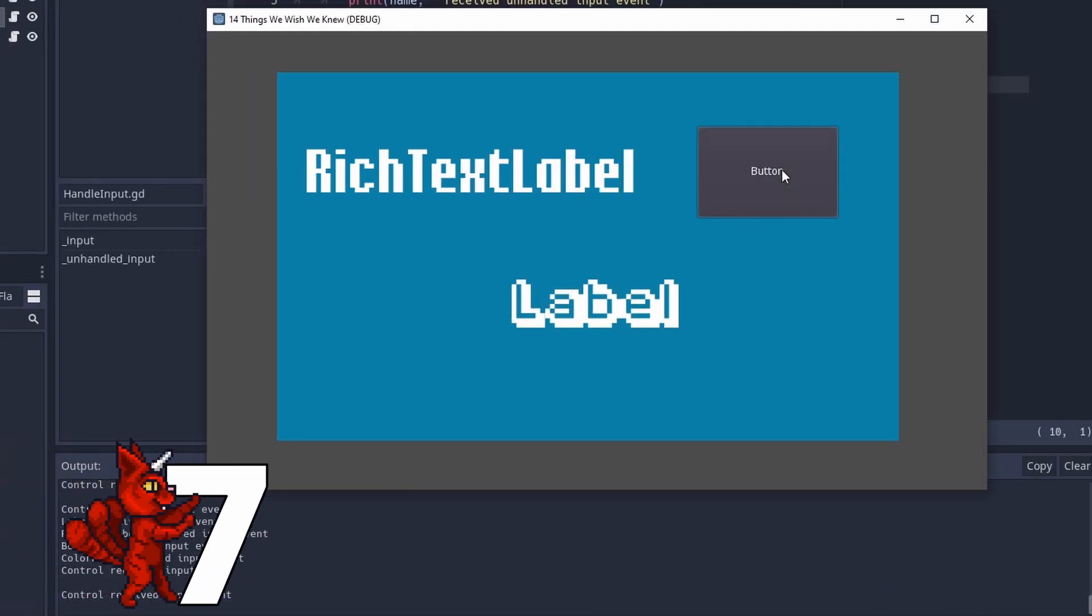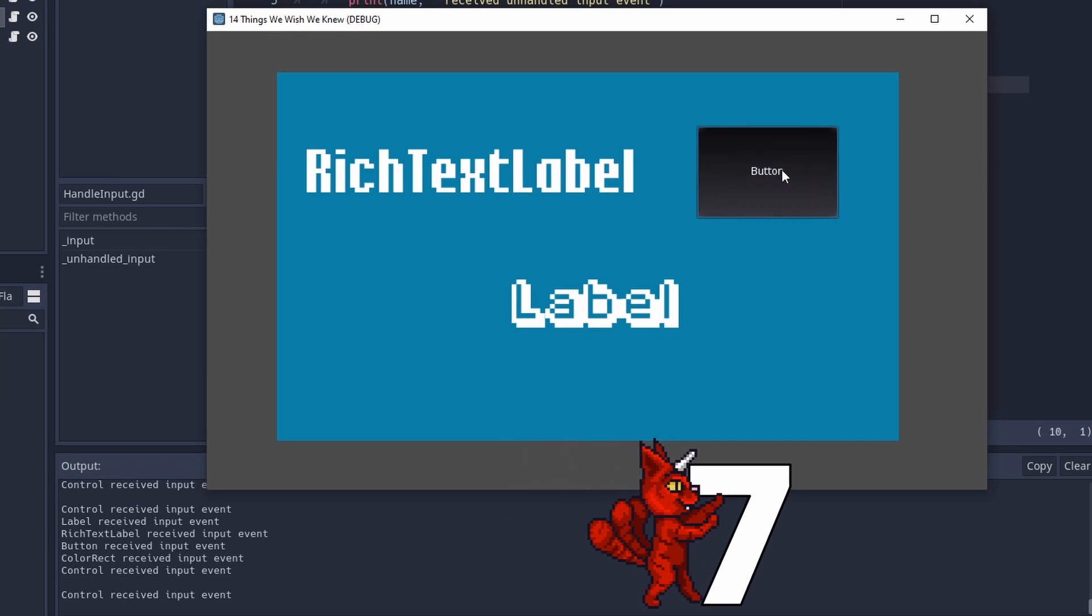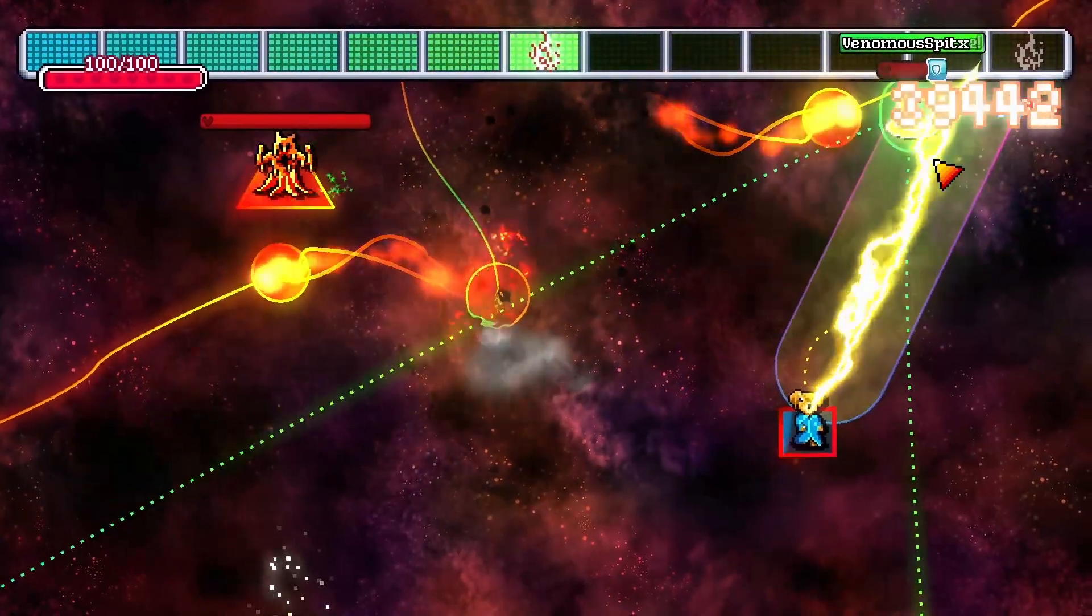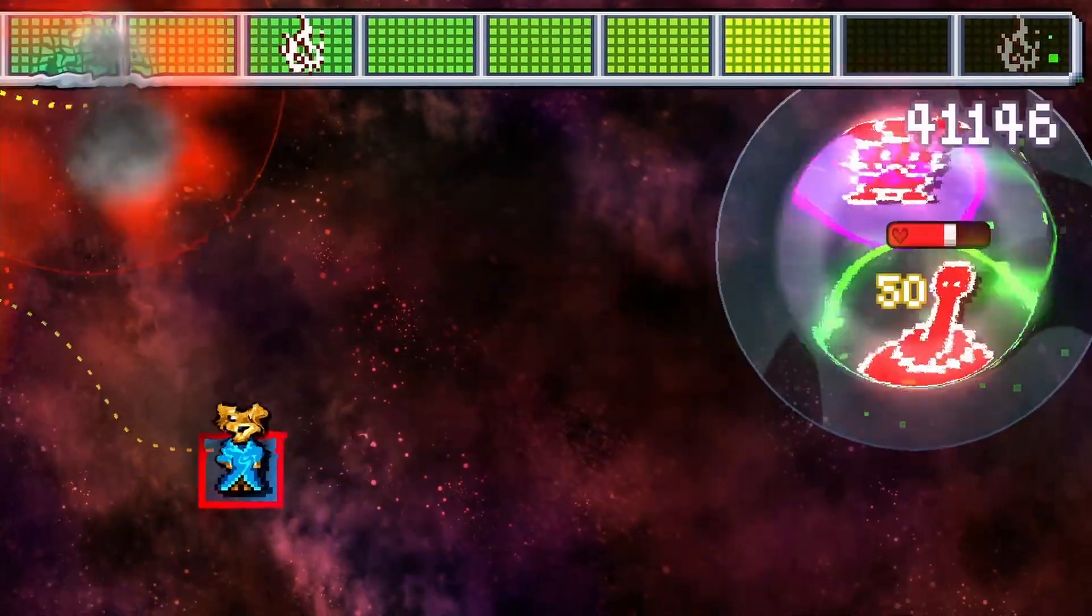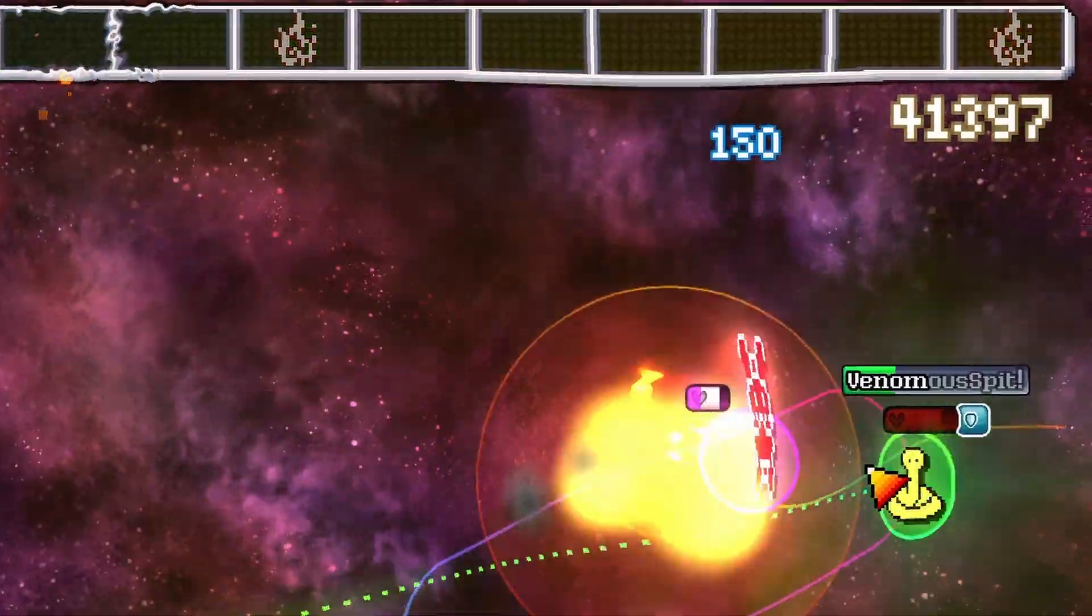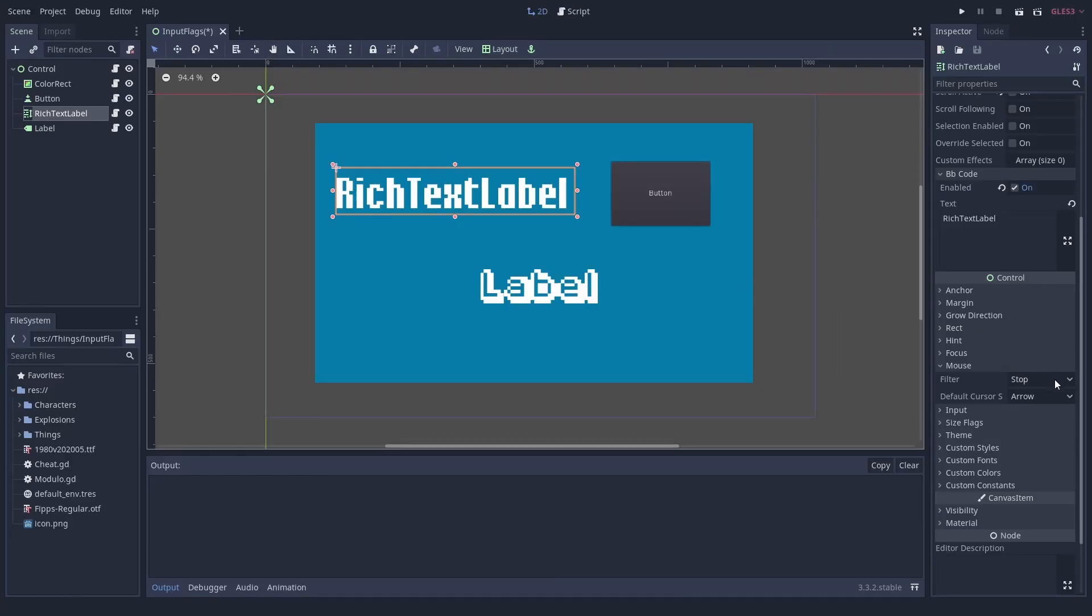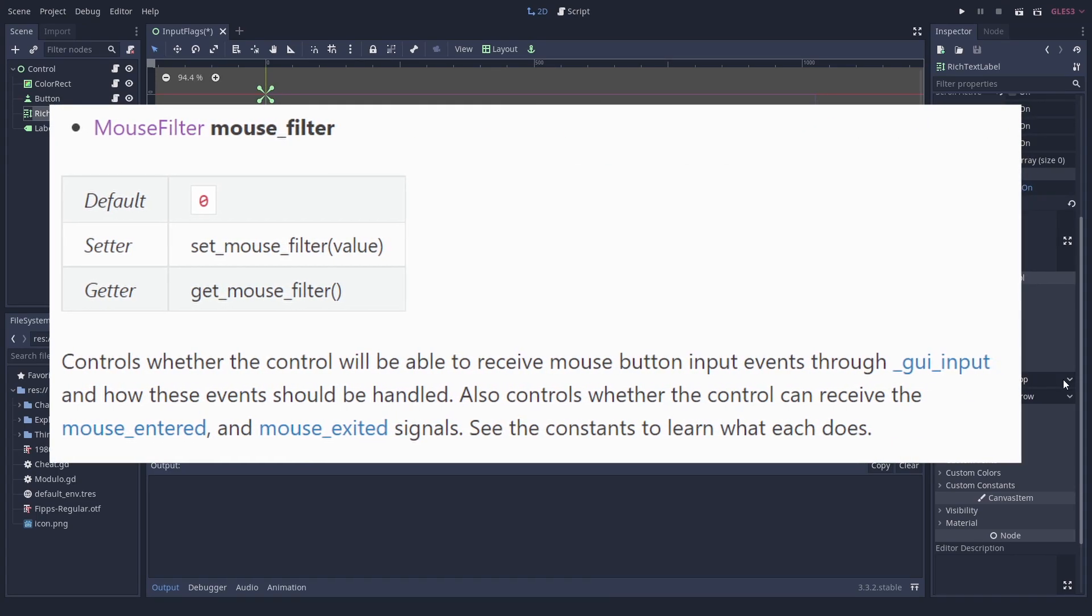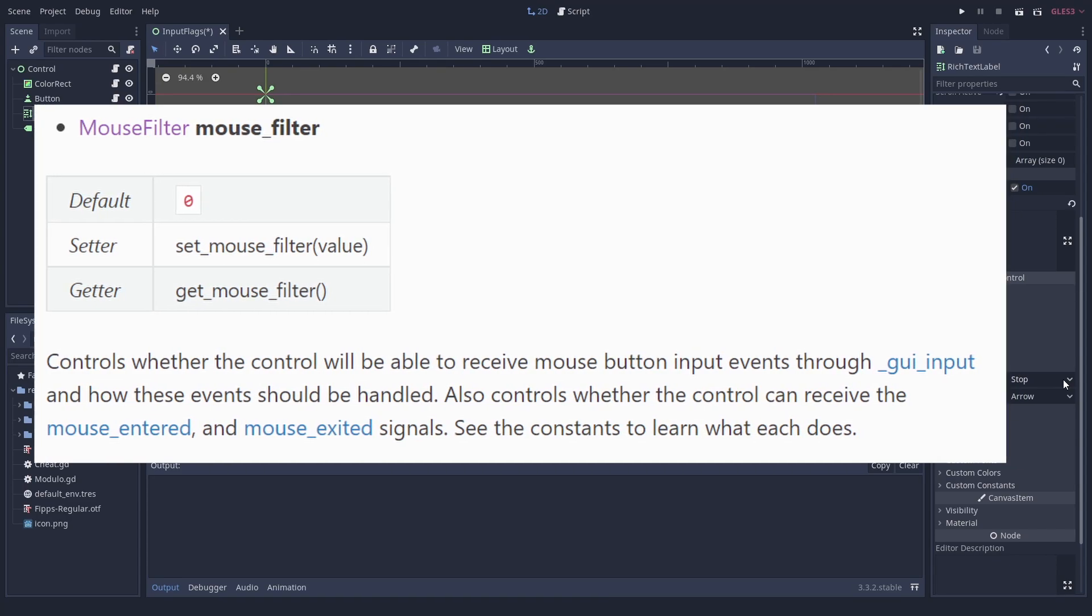Number seven, many control nodes eat mouse and key inputs by default. Just recently, we added a high score to our game and suddenly the combat seemed janky. Some inputs were simply dropped, no matter how hard we pressed. This was because we detected clicks with unhandled input, which is a good thing to do. However, this means that the input can be eaten by things like rich text labels and buttons.